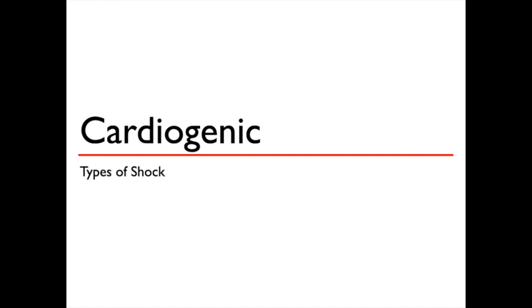Cardiogenic shock is the result of the heart being unable to supply adequate blood circulation to the vital organs, resulting in an inadequate supply of oxygen and nutrients. Disease, trauma, or injury to the heart causes this type of shock.